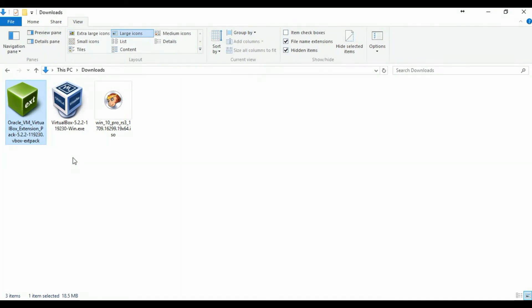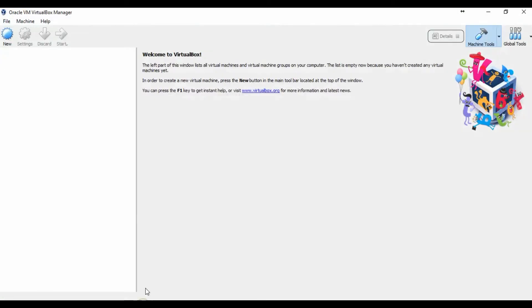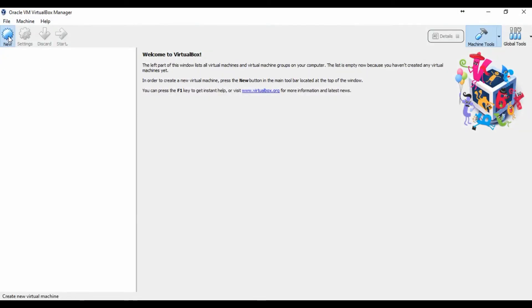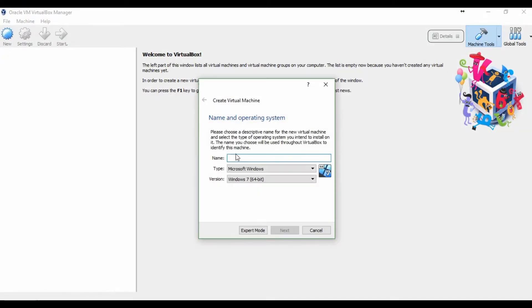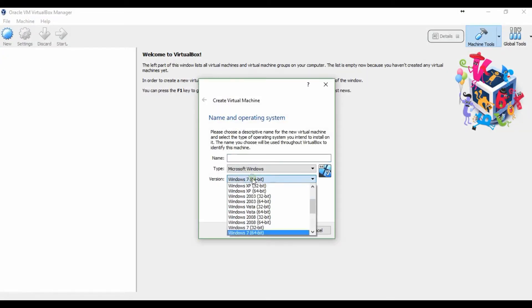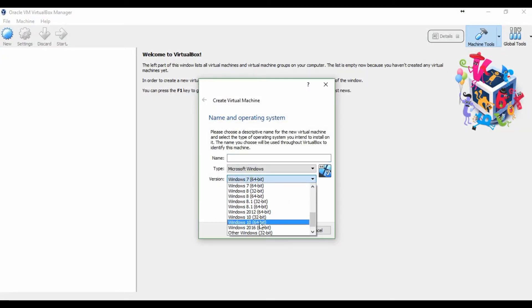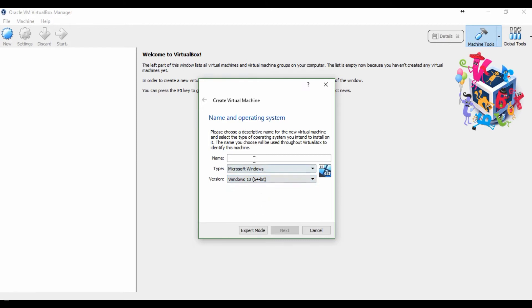As you can see on the screen, I have VirtualBox application, VirtualBox extension pack, and the ISO image of Windows 10 64-bit. Now I will install Windows 10 64-bit on VirtualBox.